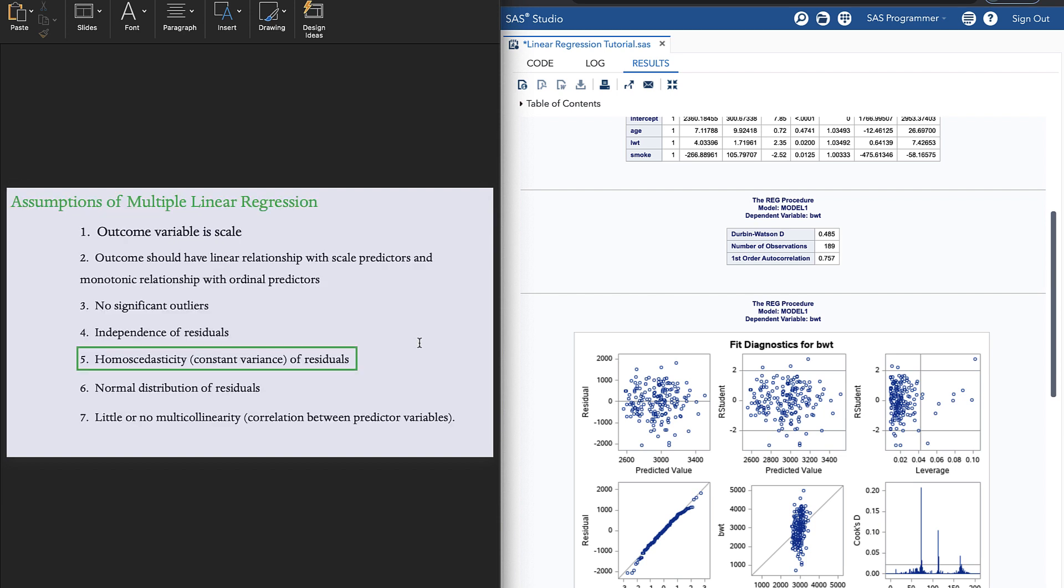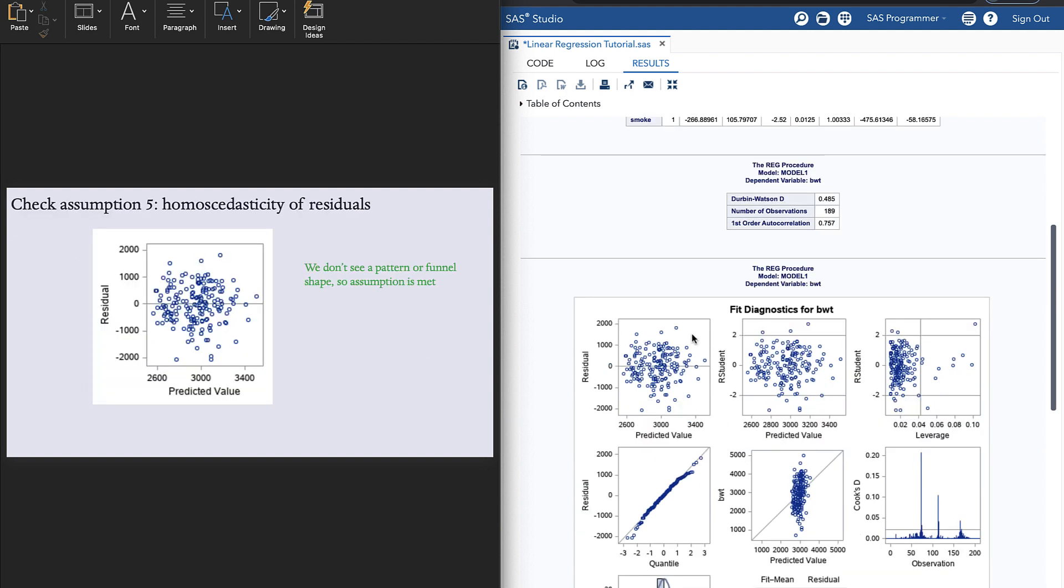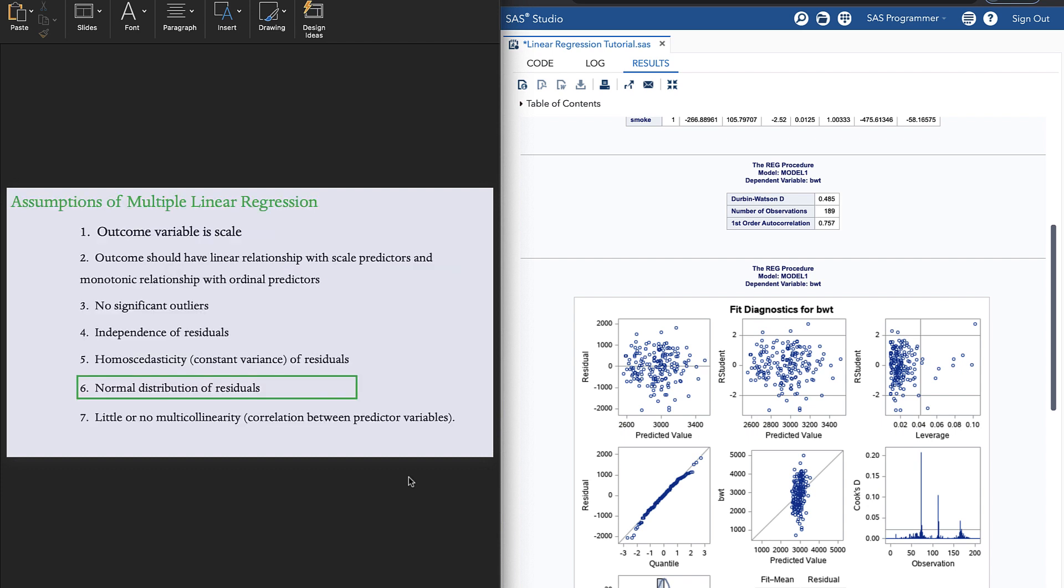Assumption number five is homoscedasticity or constant variance of residuals. And we check that by looking at this plot right here. Now we don't want to see any kind of pattern or funnel shape. We don't, so the assumption is met.